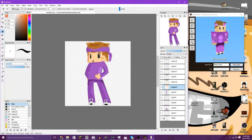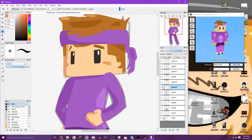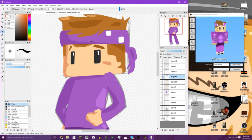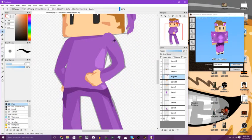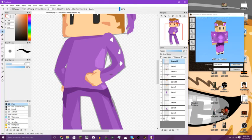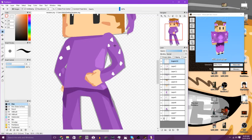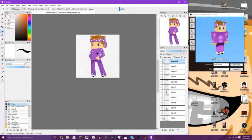He looks pretty much done to me, apart from the sparkly bits and the dots in the bandana. We're going to go to the bandana and add some dots. You can do the same on the arms but maybe a bit smaller. And there you go — he looks pretty cool to me.